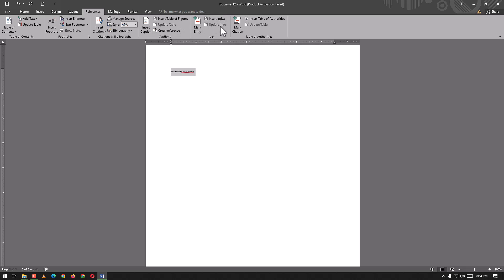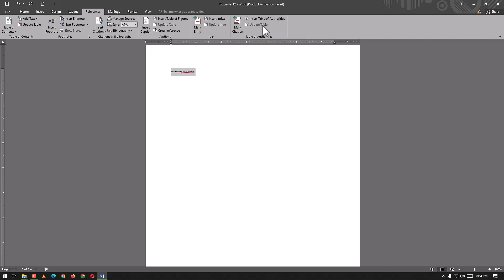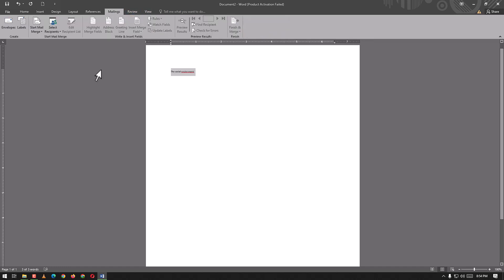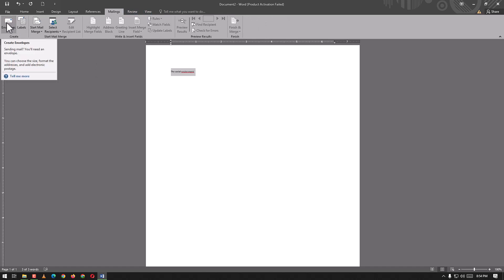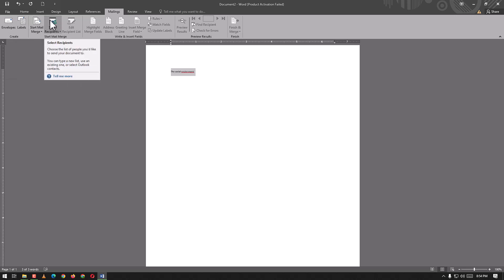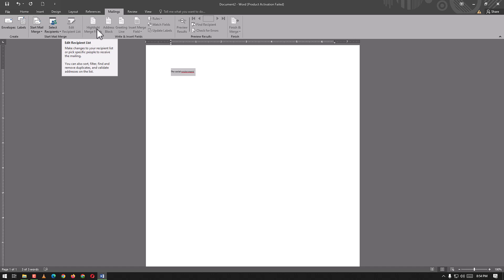In the Mailing tab we can have different types of envelopes, labels, and mails. We have select recipients and lists.